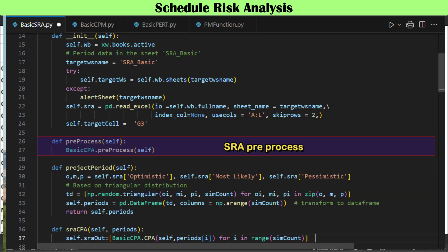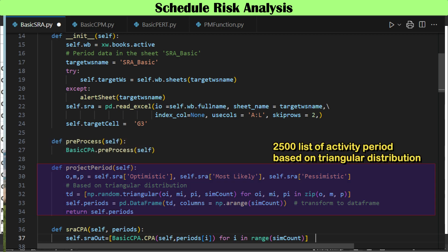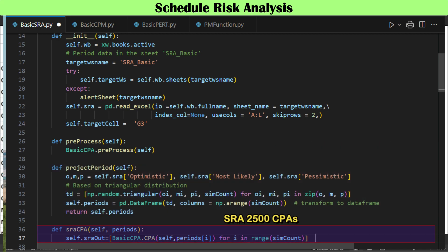The superclass function named preprocess is inherited as-is. A list of randomly selected activity periods is created using the triangular method, generated as many times as the number of simulations in a two-dimensional list, then transformed to a data frame type. Critical path analysis is then performed as many times as the number of simulations — 2,500 times — with different lists of activity periods. At the end of each iteration, the completion dates for the total project are collected and stored, and the program records which activities were on the critical path for that iteration.